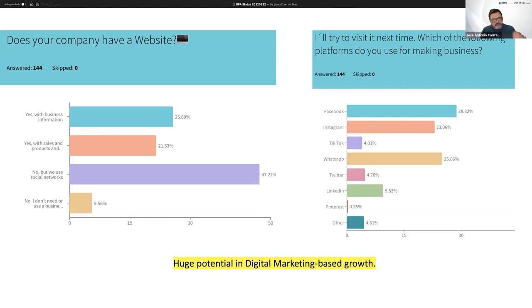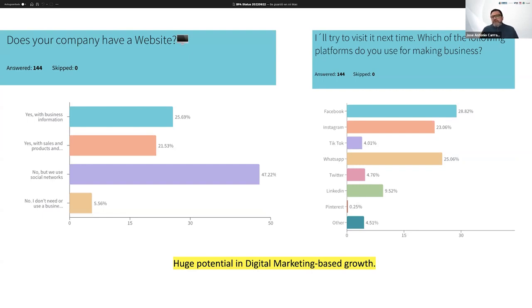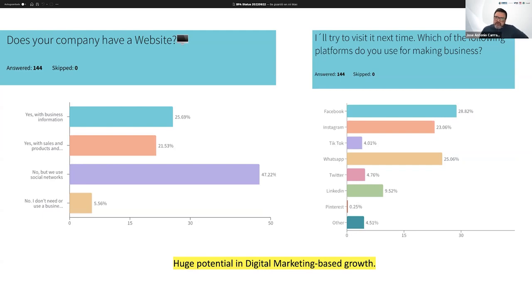Regarding websites, most of the companies do have a website, but an even more important number of them use social networks. They rely mostly on Facebook and WhatsApp groups to market their services. Also important numbers use Instagram, still low uptake of TikTok, Twitter, where professional networks such as LinkedIn and other networks are also used, but still there is important space for growth here.